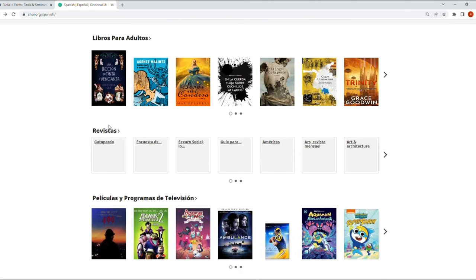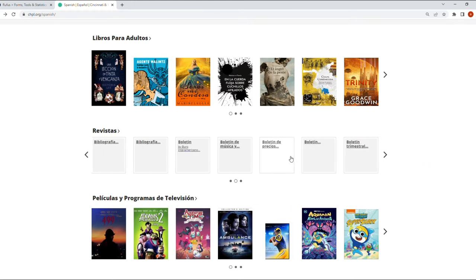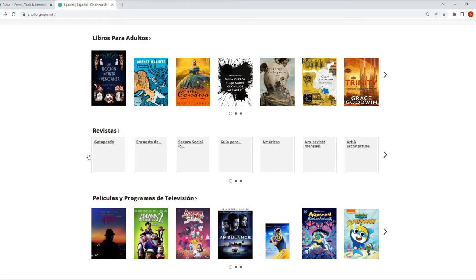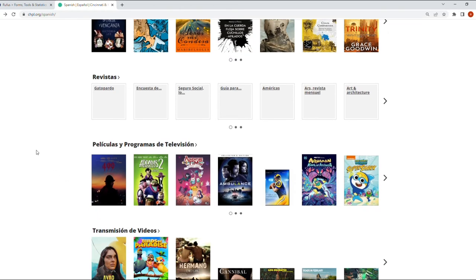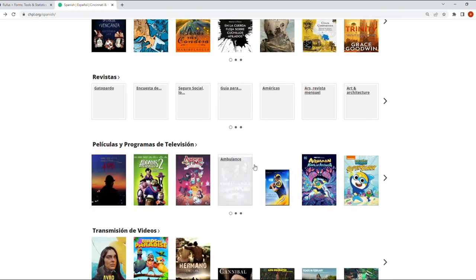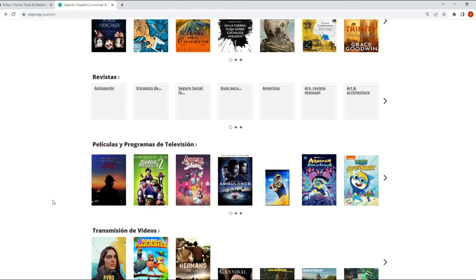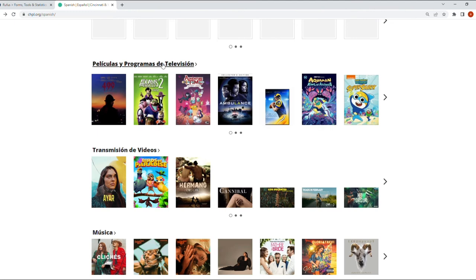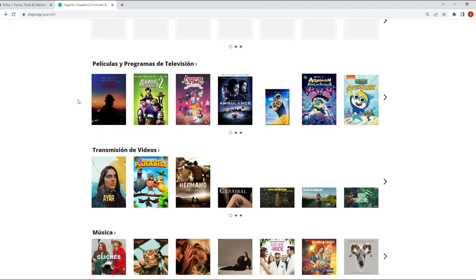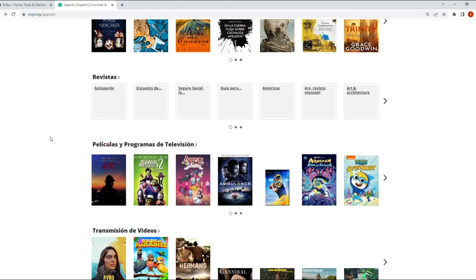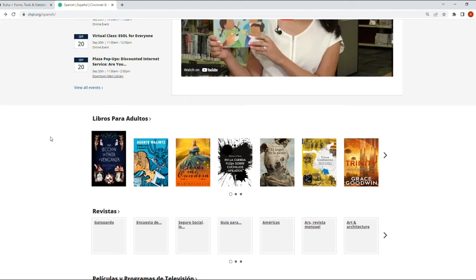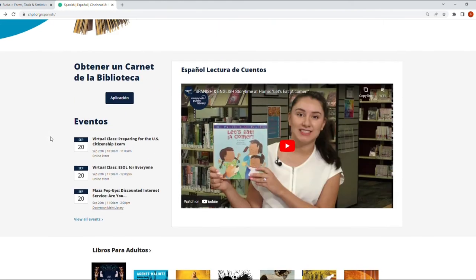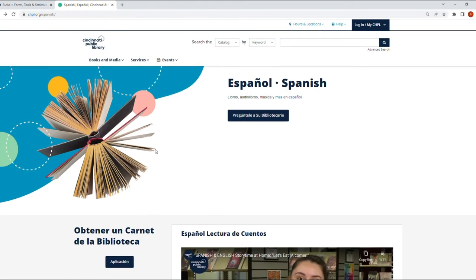Some of these items are also ebooks. As you can see here, this title 'Culpa Compartida,' this one is an ebook. You can download it and read it on your devices. Some of these authors are Latin American or Spanish authors. Some of these are famous works from other languages that are translated into Spanish, so there are some materials that you can look into.